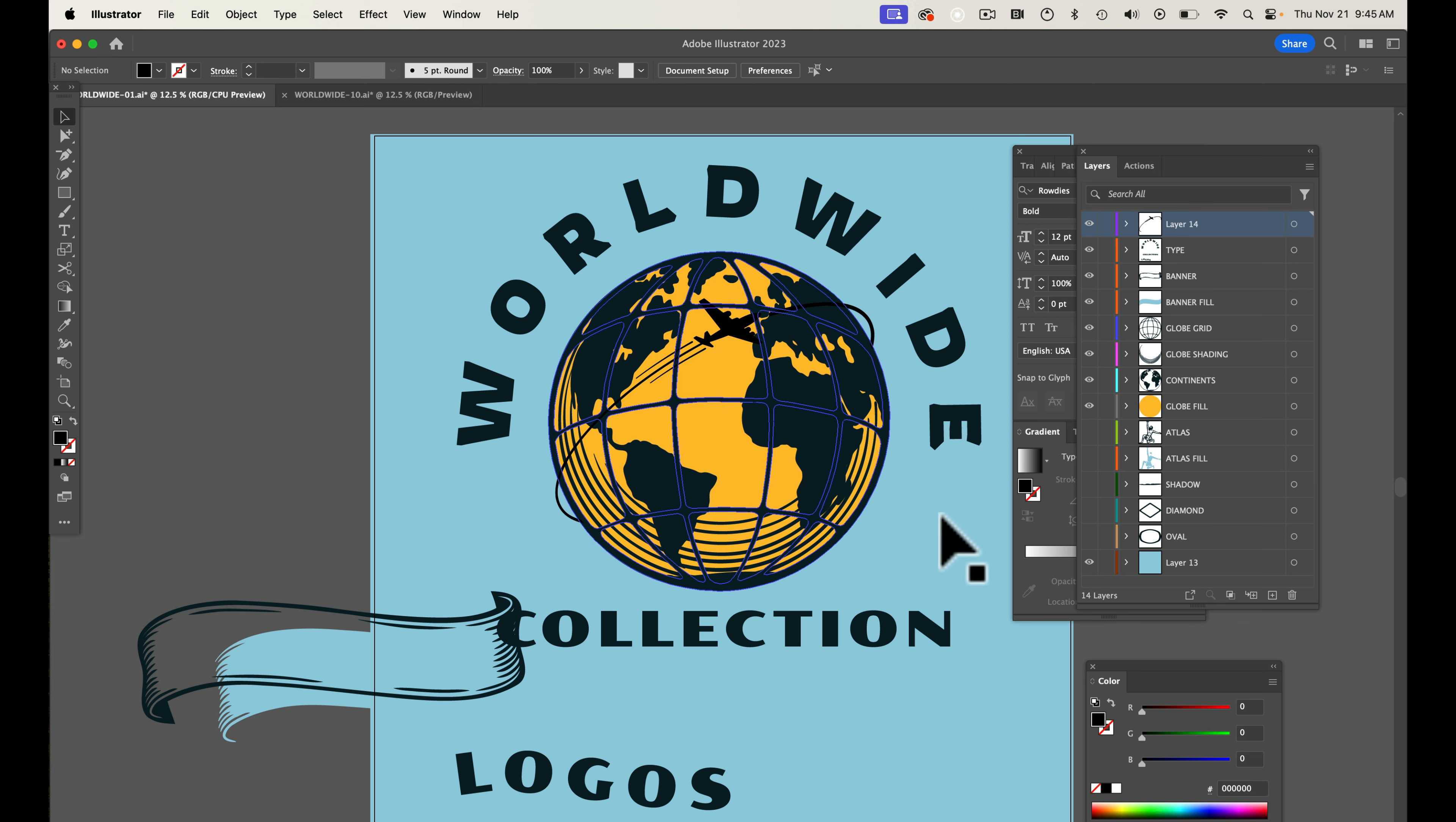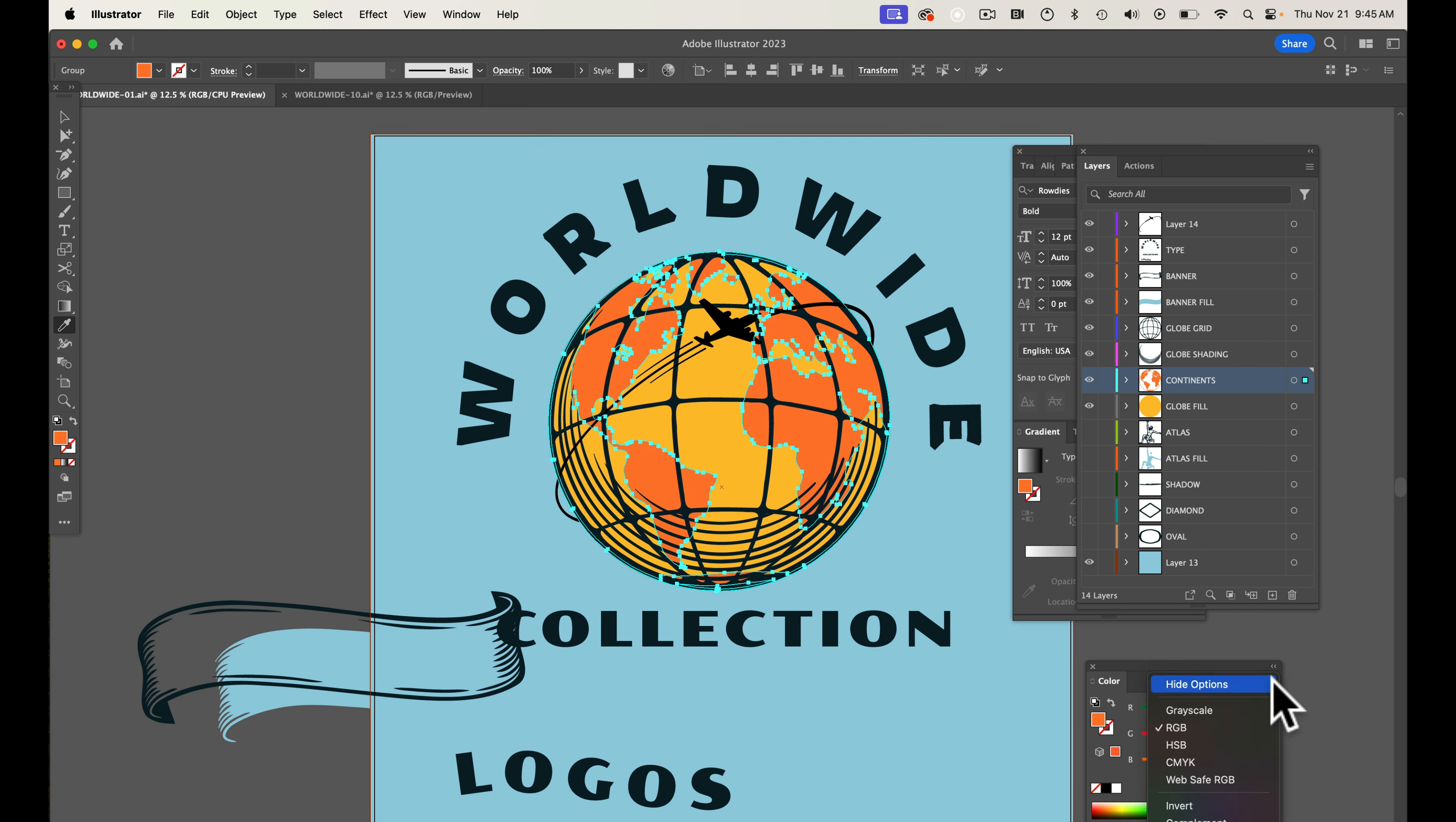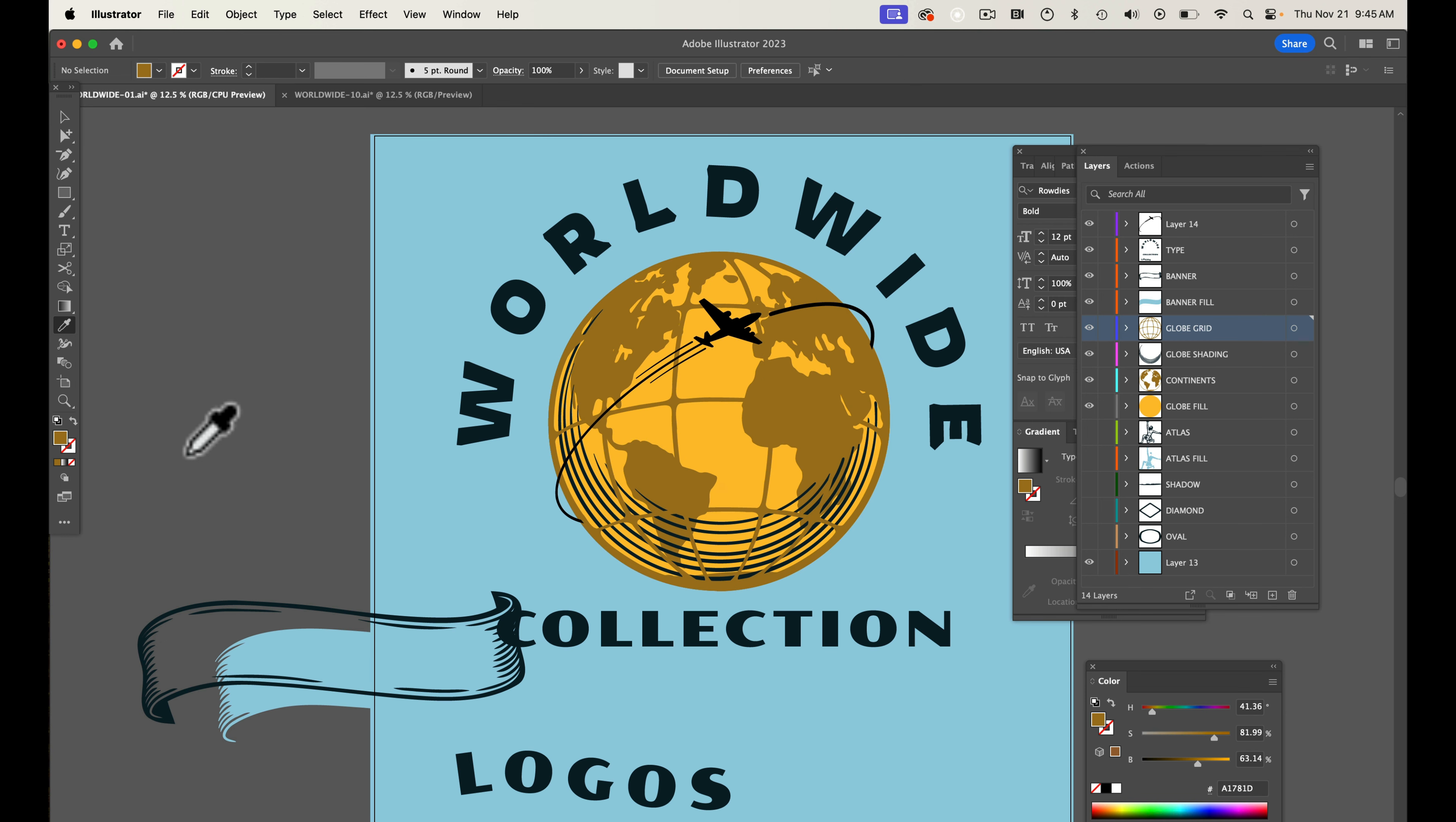And see how you can't really see the airplane. What we'll do here is maybe we'll just make the continents tonal. Kind of like that. You could even make the longitude and latitude lines tonal as well. So that airplane does show up a lot better.